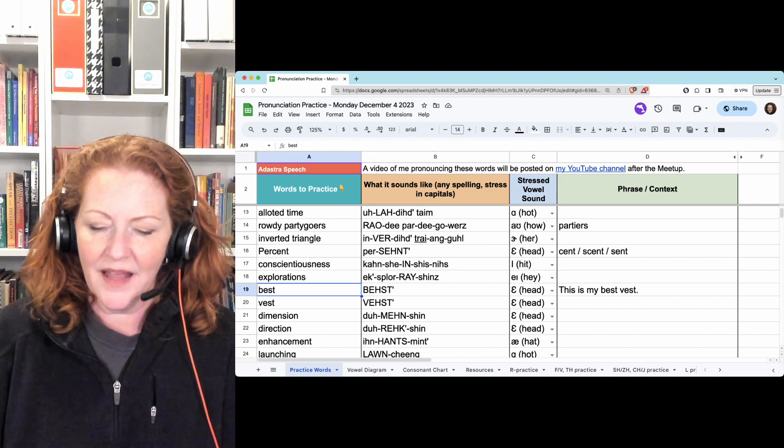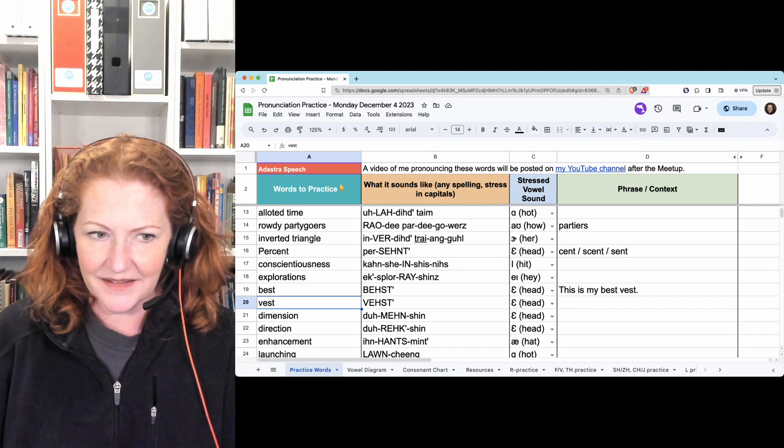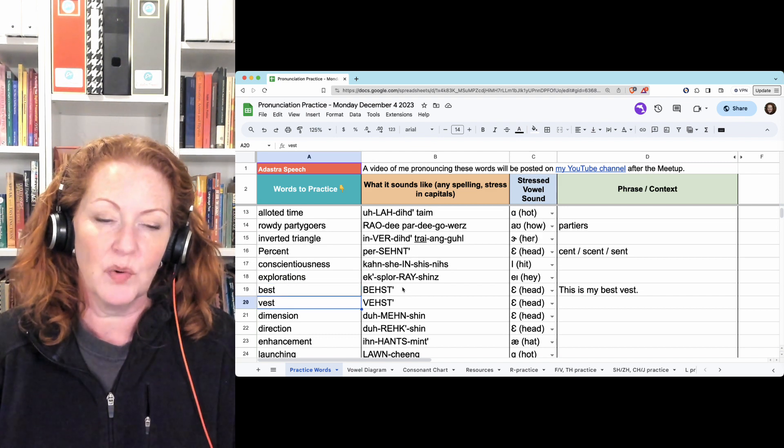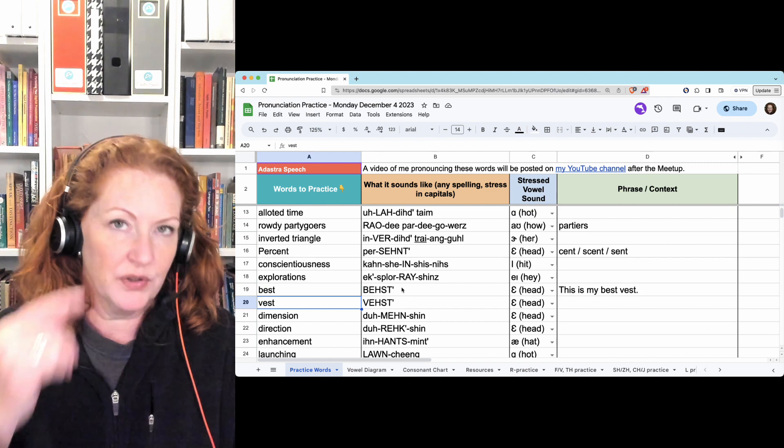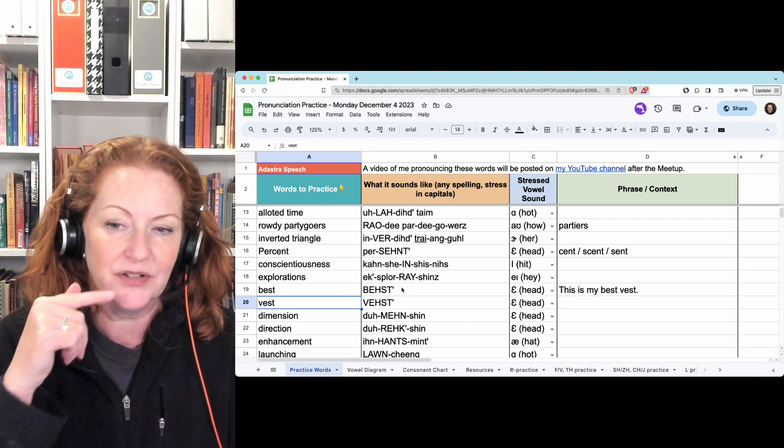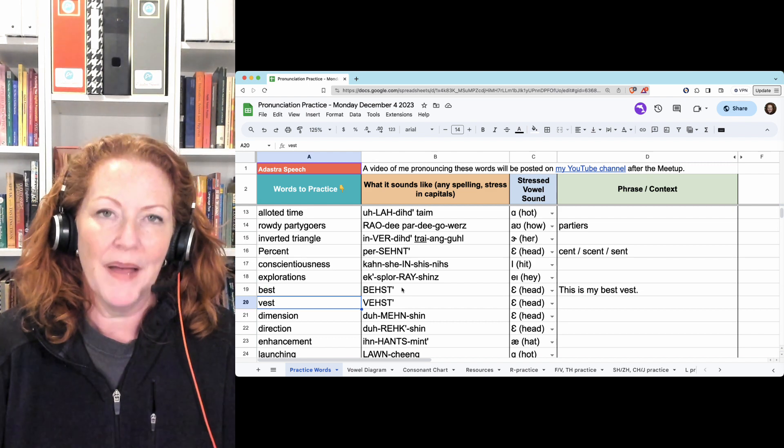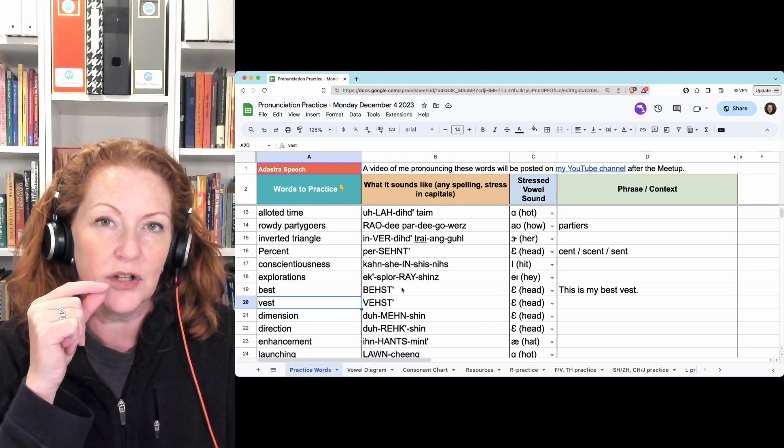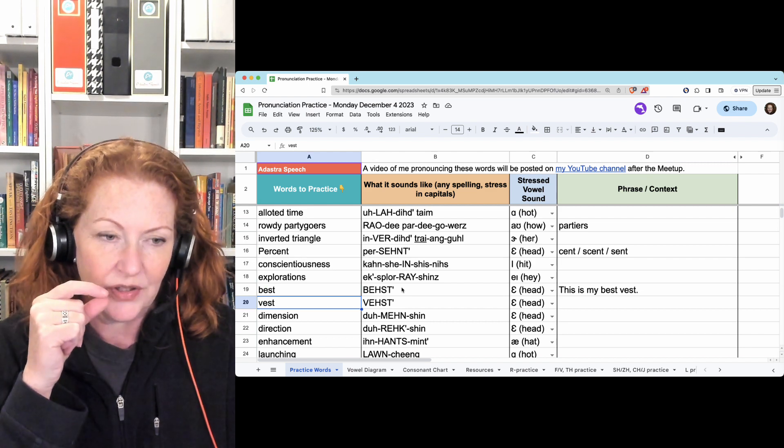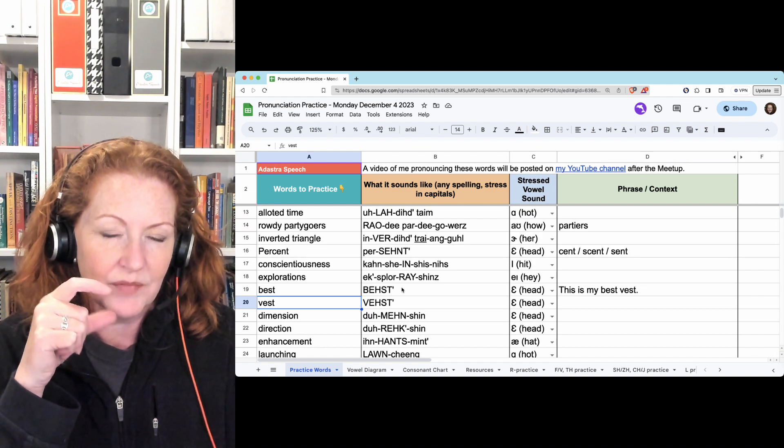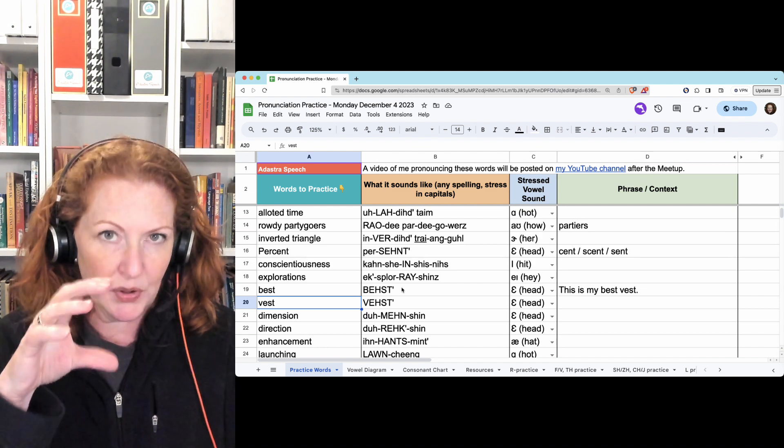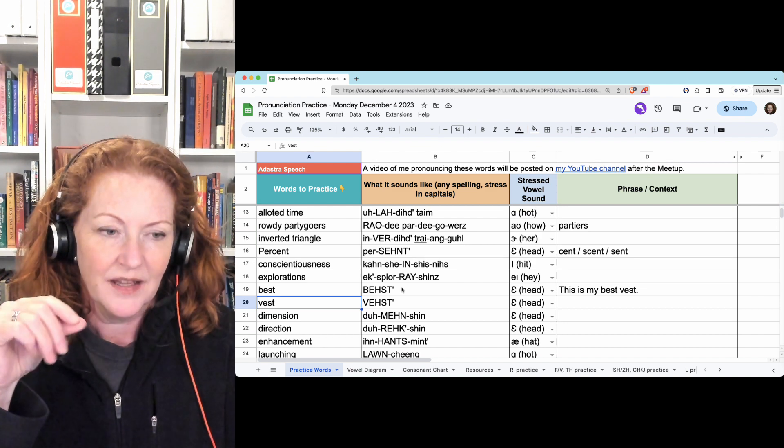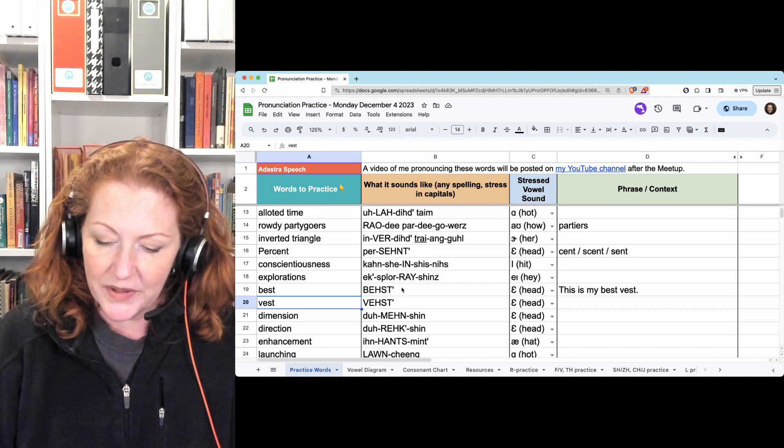Best. Vest. So hold the final T, because you won't hear it. You'll just put your tongue in the T position. Best. Your lips are beginning from a closed position. B. And releasing with a burst of air. Best.